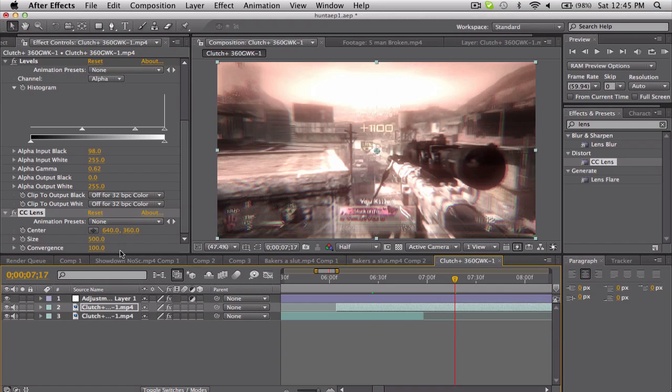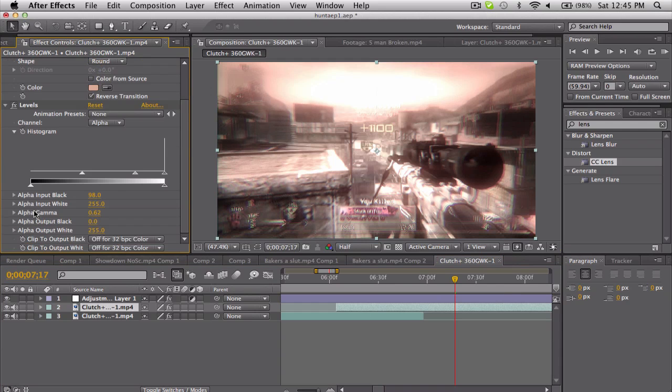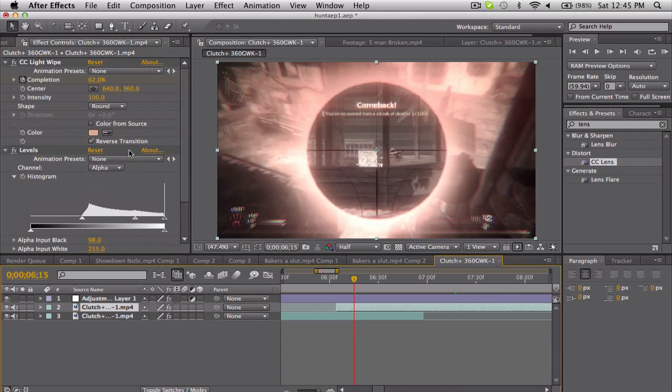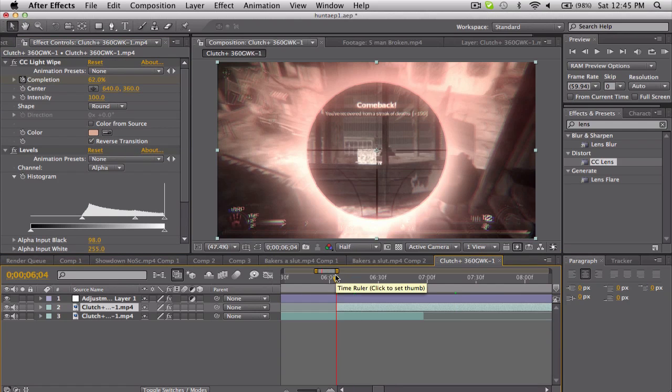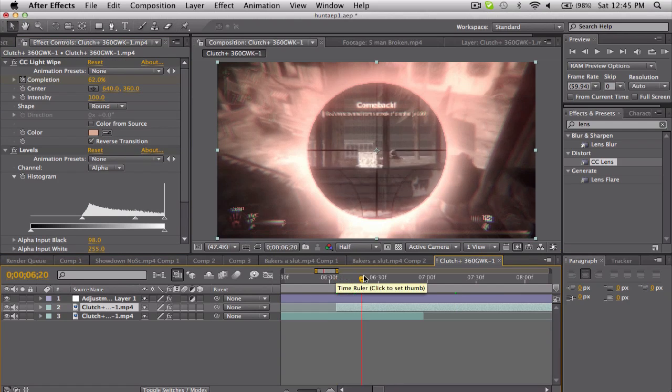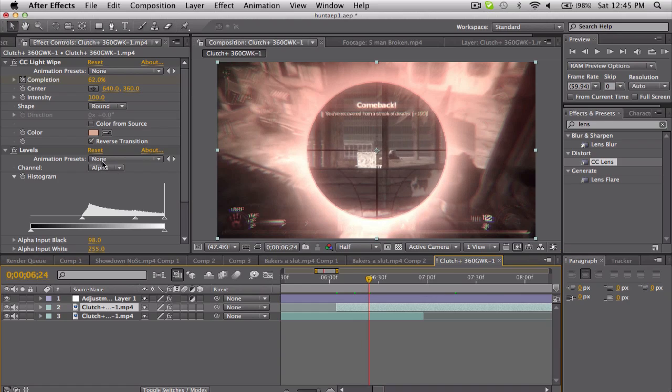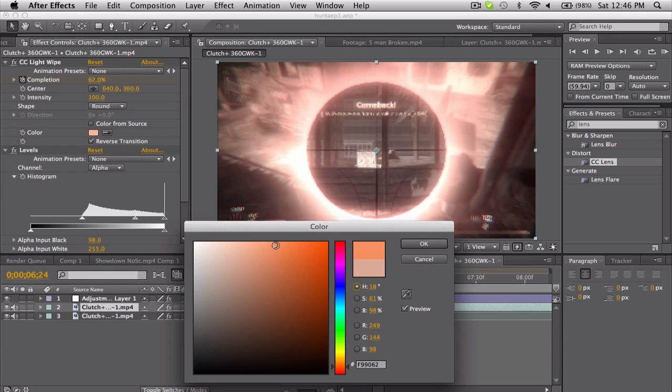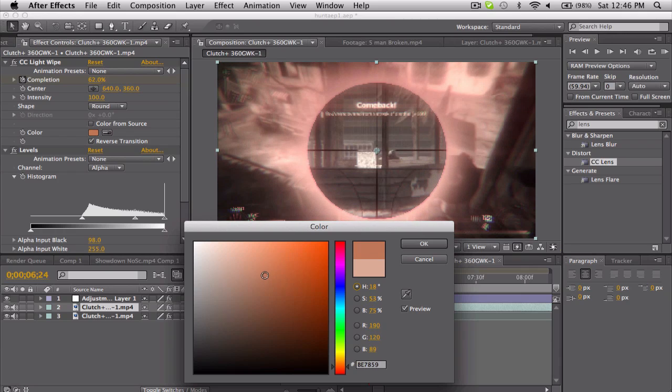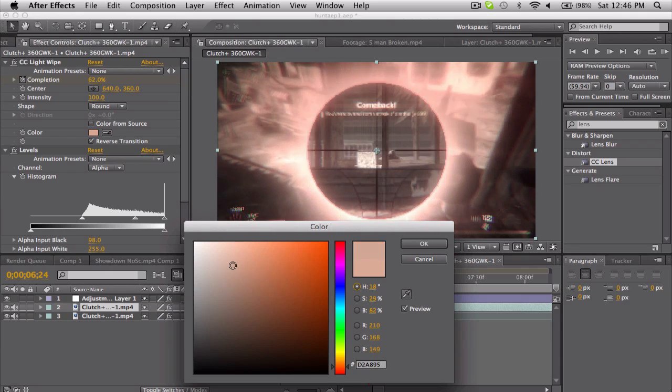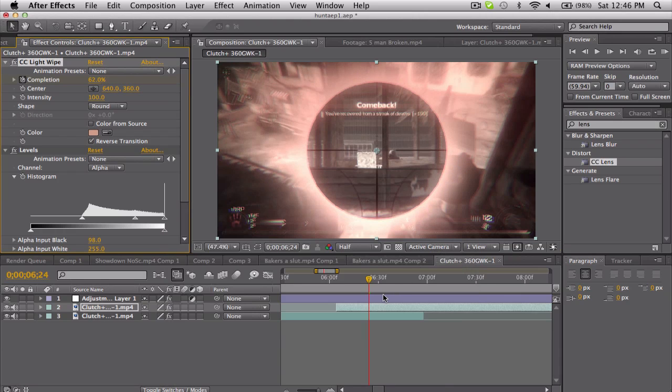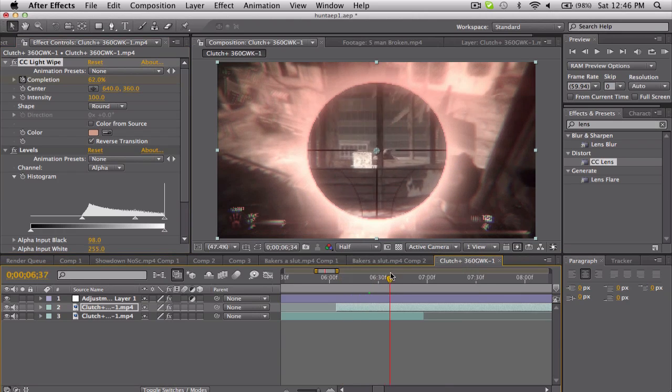There might be a couple other ways, but I don't really feel like going over them. But the main thing I just want to show you was the CC Light Wipe. You make the circle and then use the alpha channel to adjust the falloff of the light. Just kind of pick a nice color, a little bit more not so saturated, some darker. I don't know. Up to you guys, but pretty cool effect, I think.